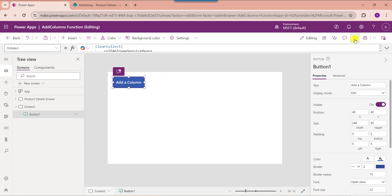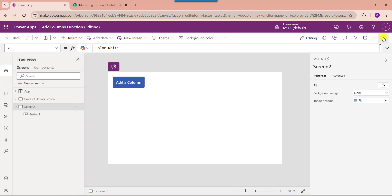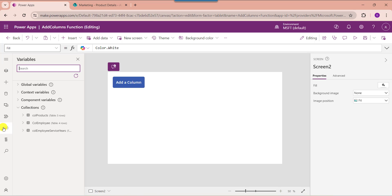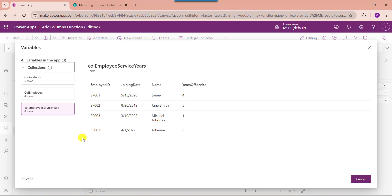Once it is done, go to the preview section and click on the button control. Once you click it, the new column is added to the PowerApps collection. To view the new collection column, go to the variable section, select the specific collection, and click view table. Here you can see the new collection column is added like this.